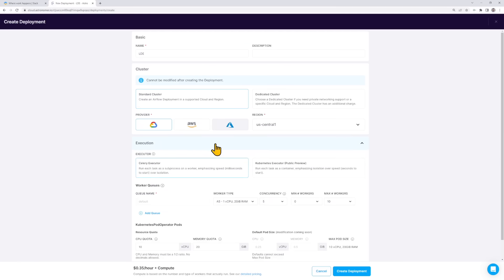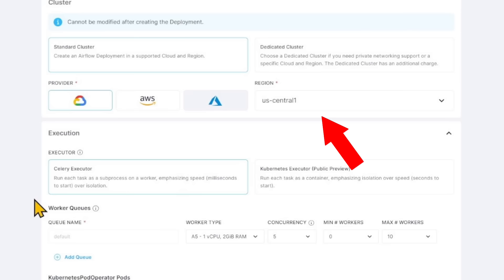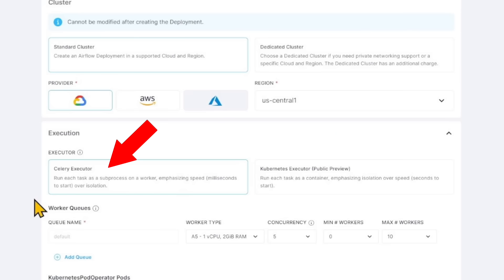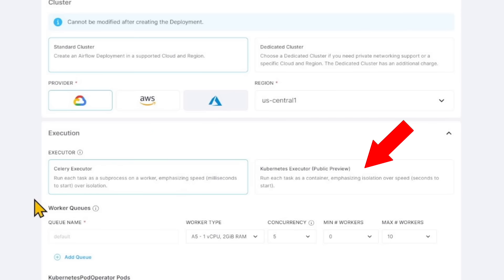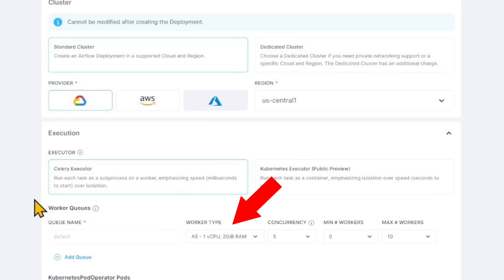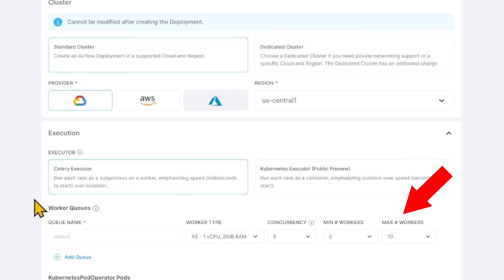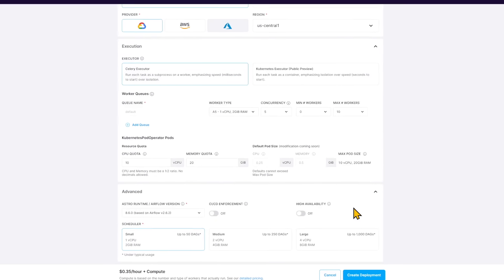In Astronomer, it's super easy. You go in, give your deployment a name, and then select which cloud you want to run it on — GCP, AWS, or Azure — and then the region for that cloud. You select the executor type: do you want celery executors or Kubernetes? Then you configure your workers, the individual queues, the worker types, and the minimum and maximum number of workers for automatic scaling. With that, you're already very far in the configuration.